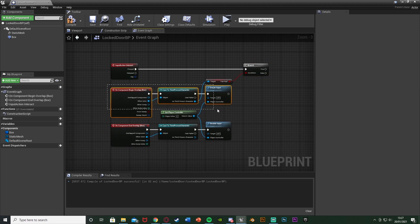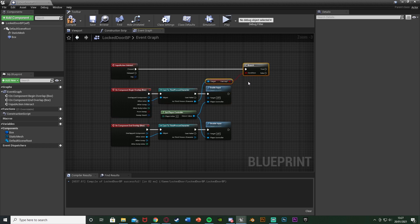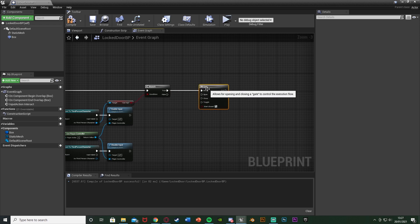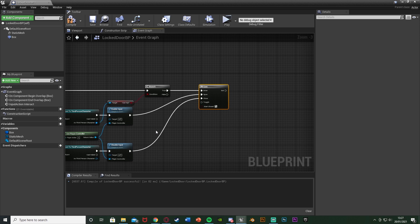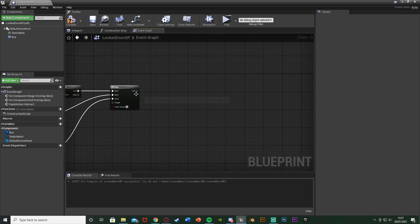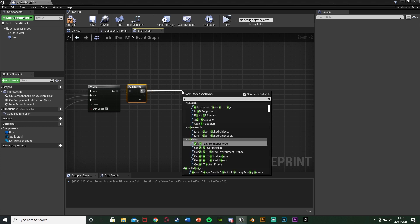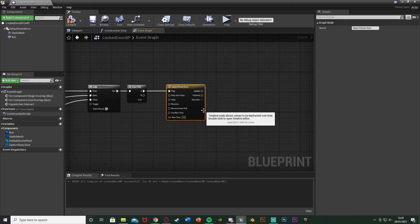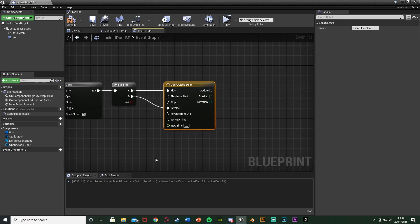So if the player is close enough to the door and they press E and they have the key, then we're going to open the door. If that's true, we go into a gate — hold down G and left-click to get a gate — with the enter going into true. The open goes to enable input, the close goes to disable input. If we are close enough to the door and we have the key and we press E, we'll come out the exit and open the door. Out of the exit, get a flip-flop, which toggles between two different values of A and B. This is how we're going to be opening and closing our door. Come out of A and add a timeline — name this open/close door. Make sure that goes into play. B will go into reverse, because if we're playing it the door opens, and if we're reversing it the door closes — we're just playing the open animation backwards.